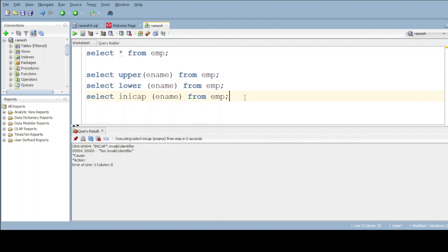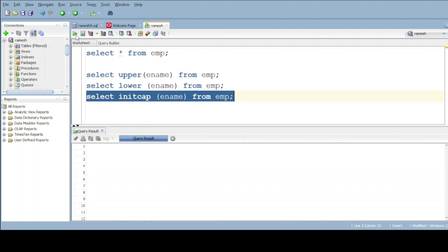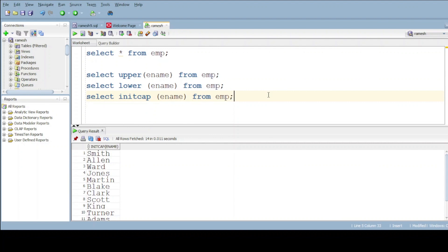Do observe — I'm giving the wrong column of ename from table name. Let me execute. Here, do observe: the first letter is starting with a capital letter and all other letters are with small.